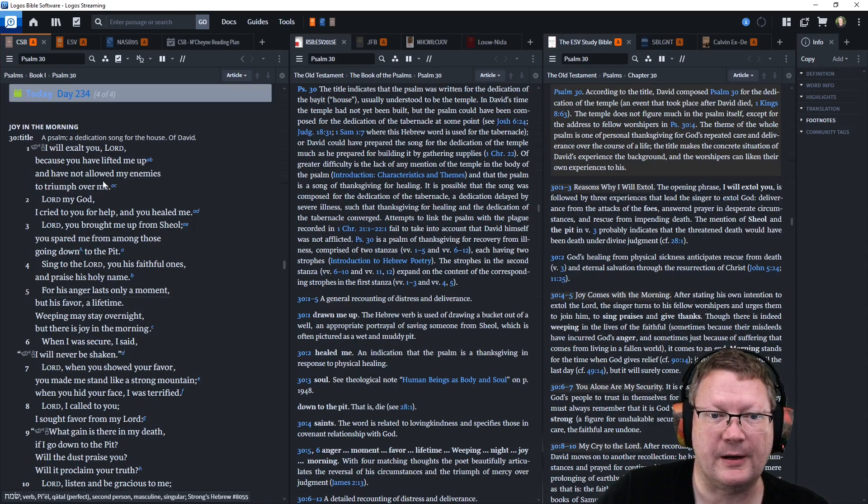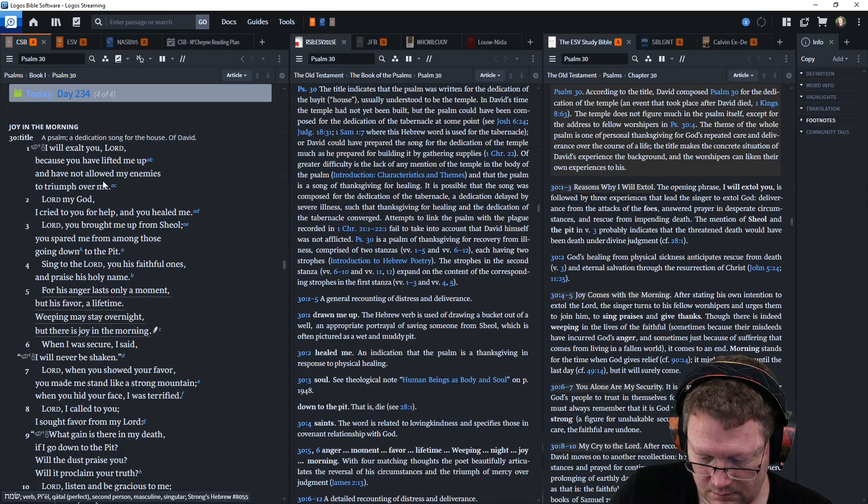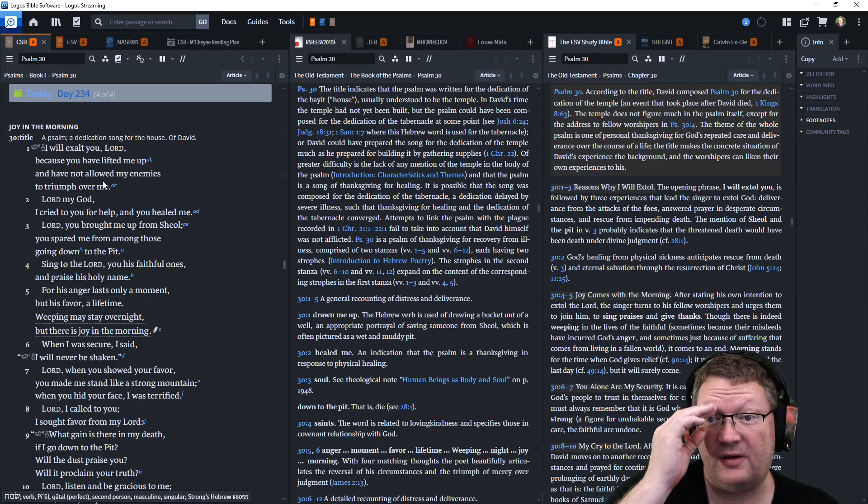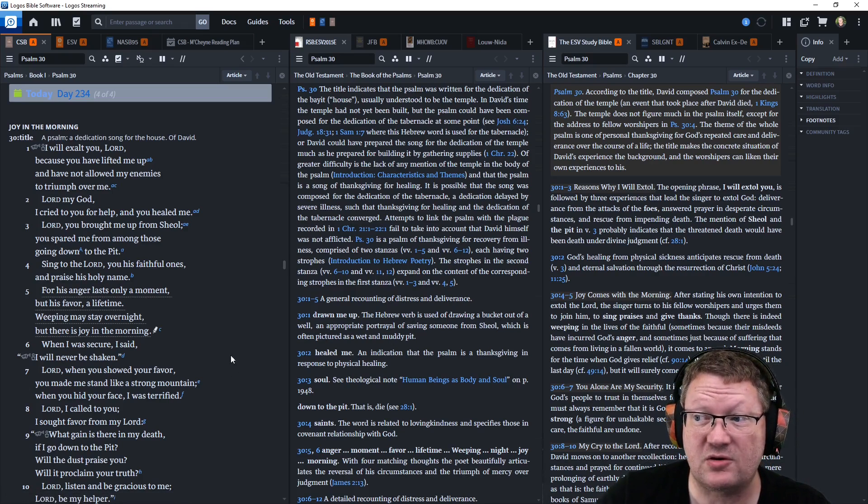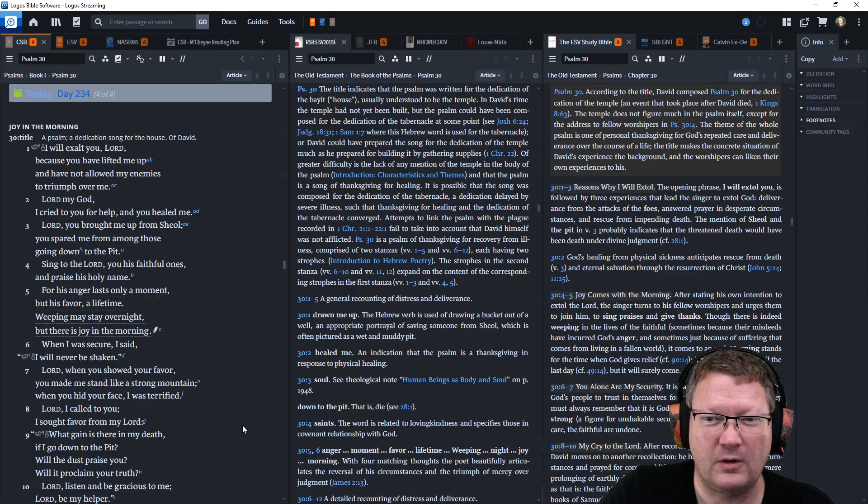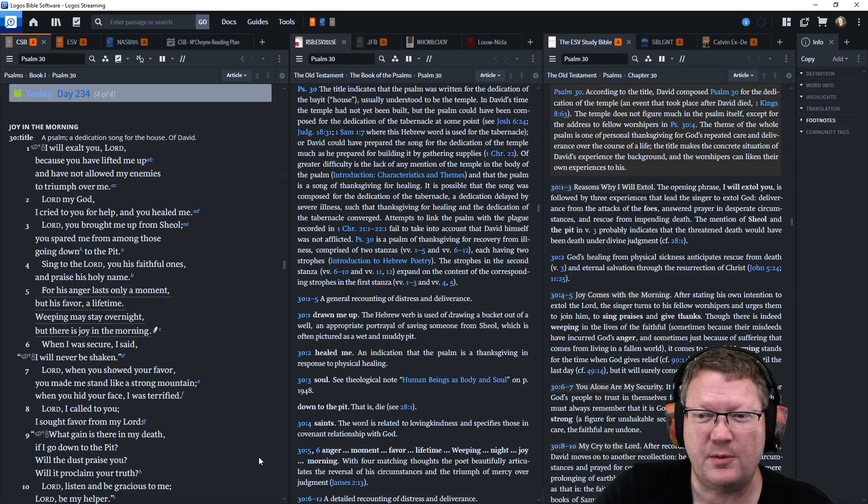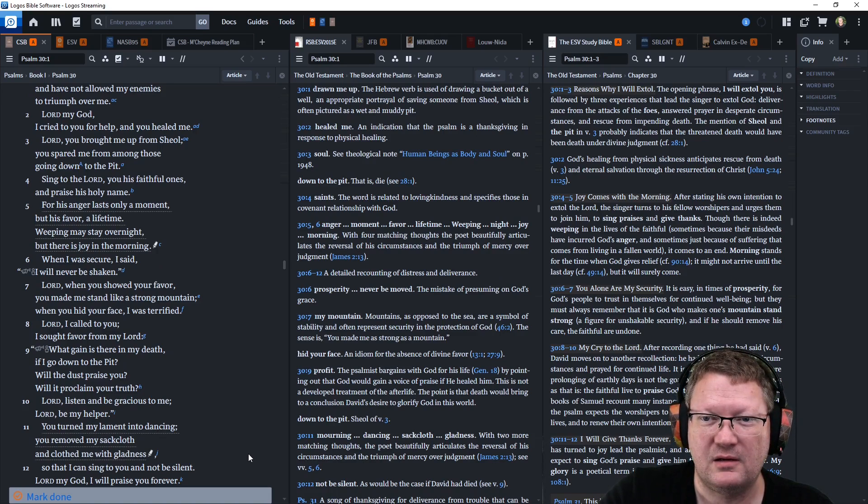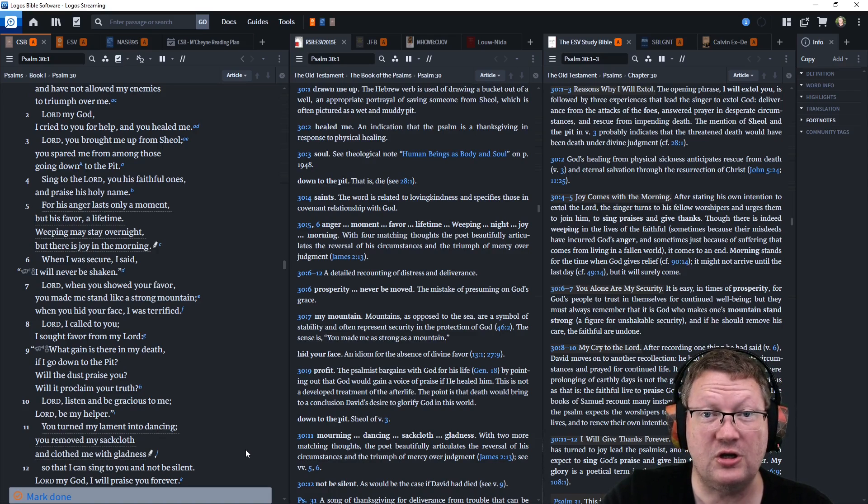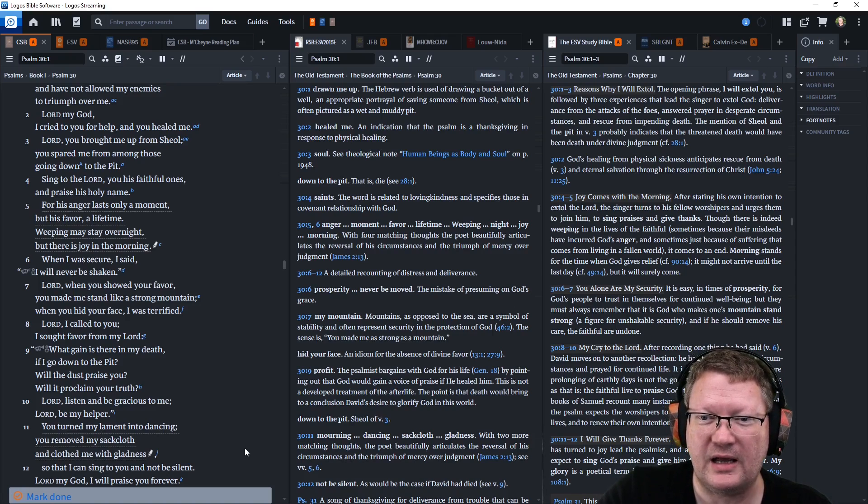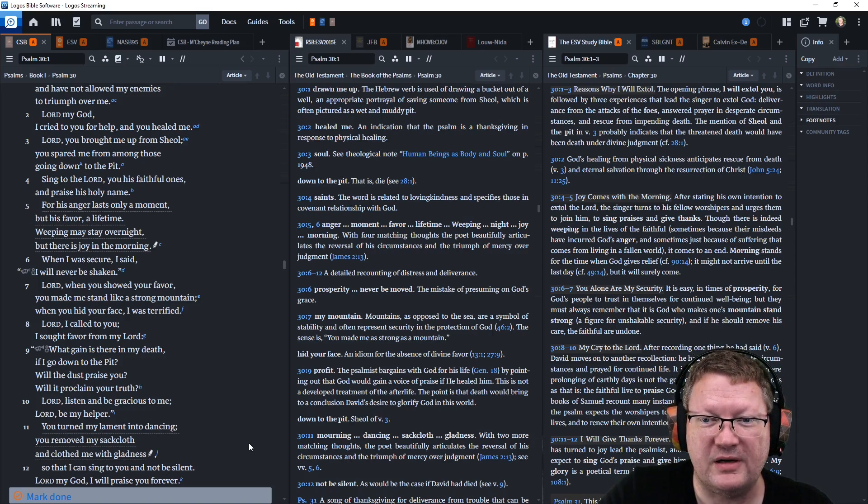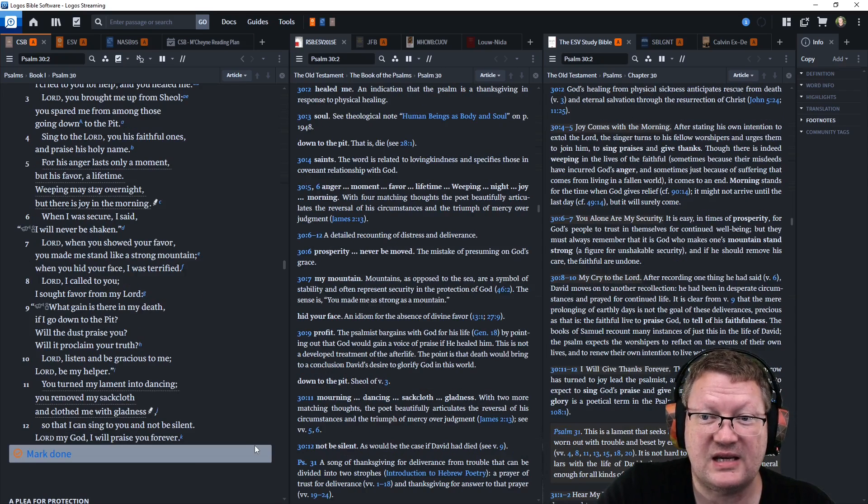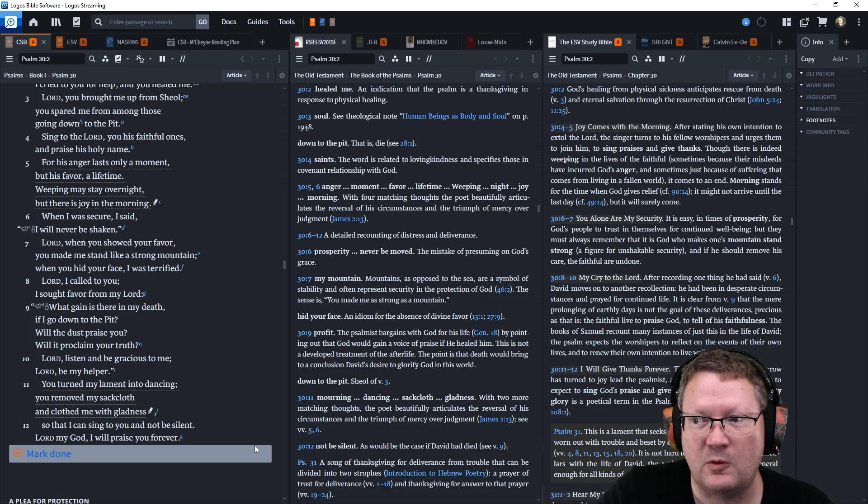Let's go on to Psalm 30 now. I will exalt you, Lord, because you have lifted me up and have not allowed my enemies to triumph over me. Lord, my God, I cried to you for help and you healed me. Lord, you brought me up from Sheol. You spared me from among those going down to the pit. Sing to the Lord, you His faithful ones, and praise His holy name, for His anger lasts only for a moment, but His favor for a lifetime. Weeping may stay overnight, but there is joy in the morning.